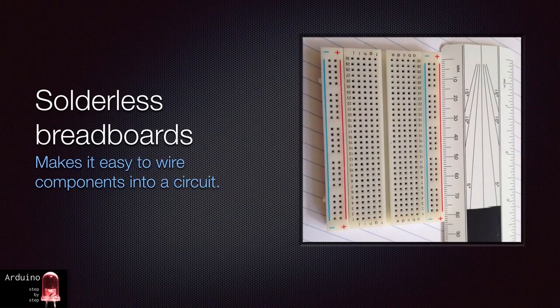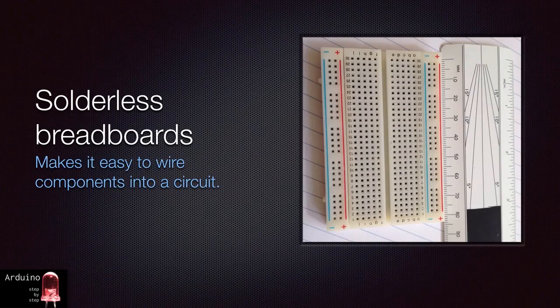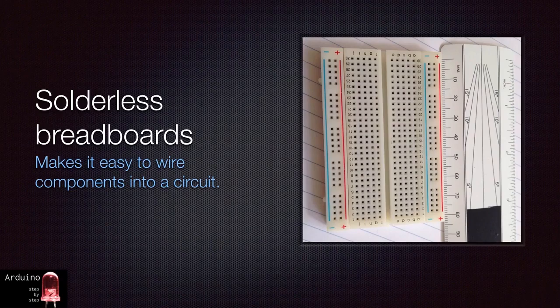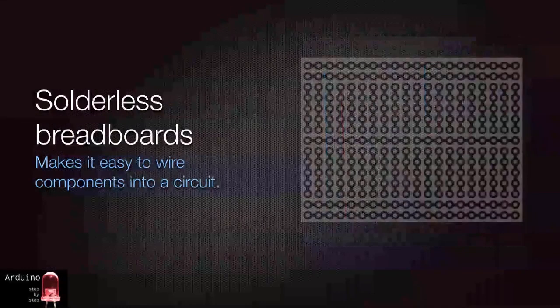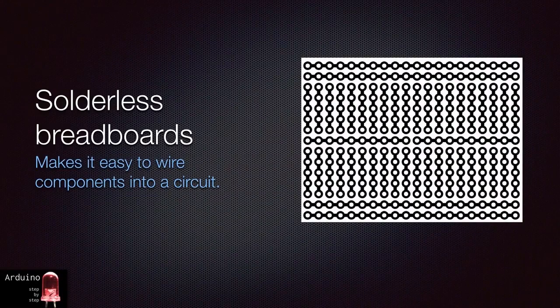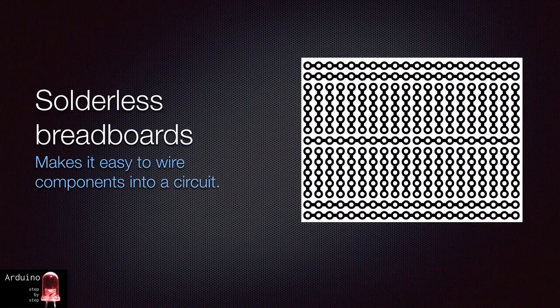In a breadboard, you get a couple of rows containing sockets that carry ground and positive voltages along one or both sides of the board and multiple columns containing sockets that are electrically connected. If you could x-ray a breadboard, you would see something like this. You can see here how sockets are electrically connected vertically or horizontally.